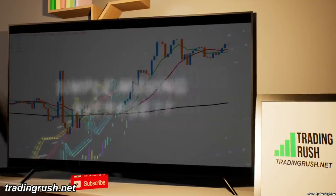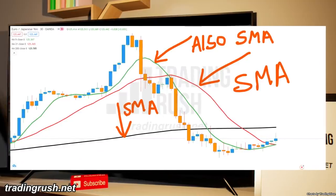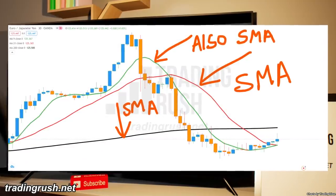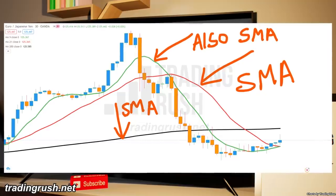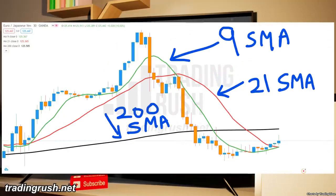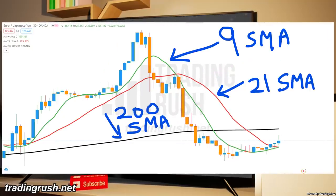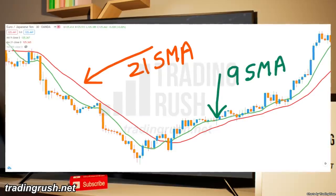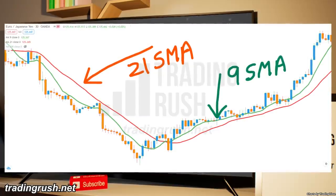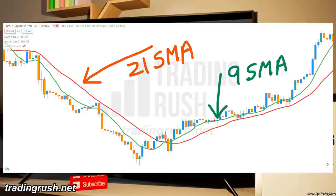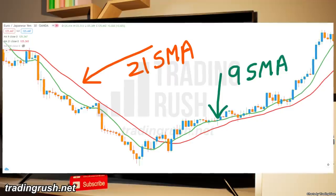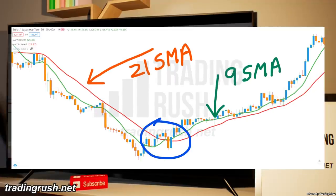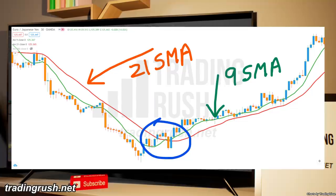The simple moving average trading strategy consists of two or more simple moving averages, all with different input lengths. But the most common simple moving strategy is the 9 and 21 period moving average strategy. In this strategy, a trader uses the crossover of the moving averages to find entry and exit signals.